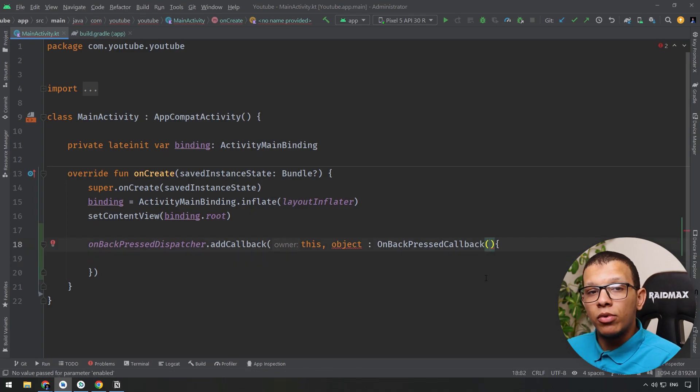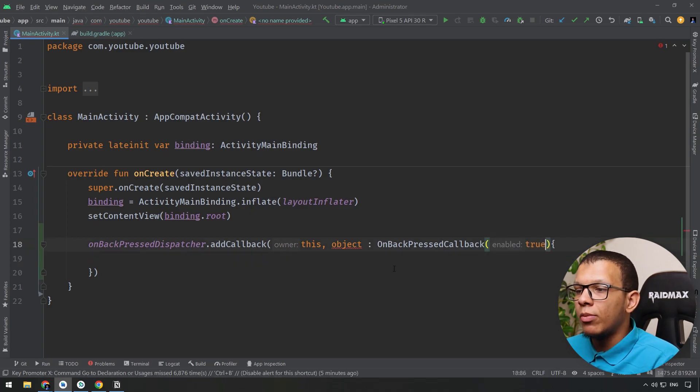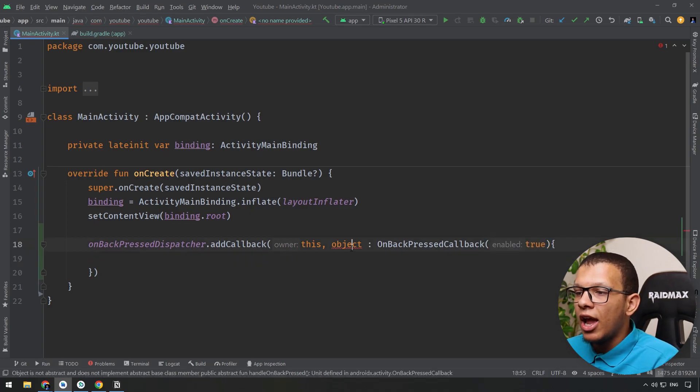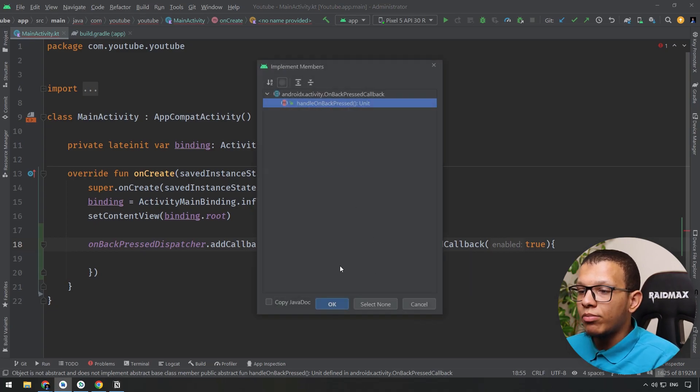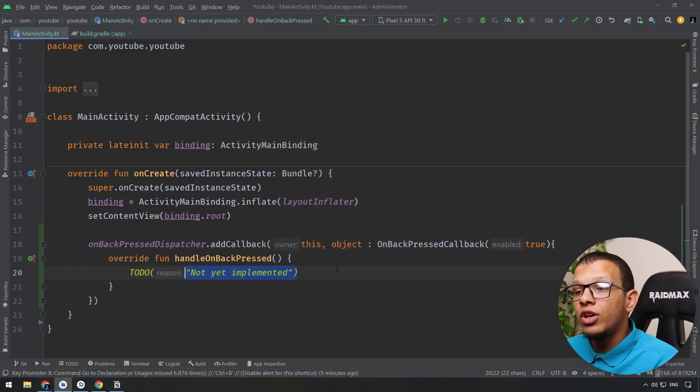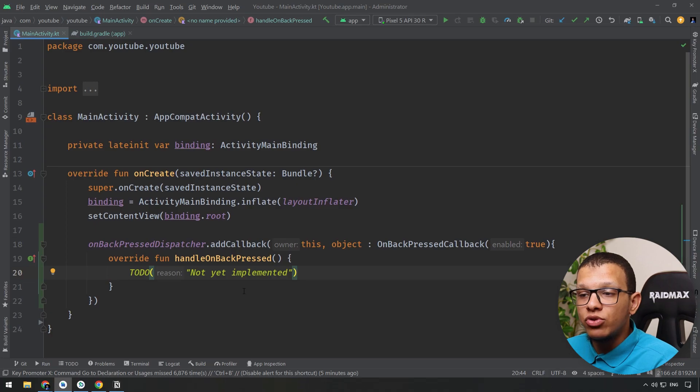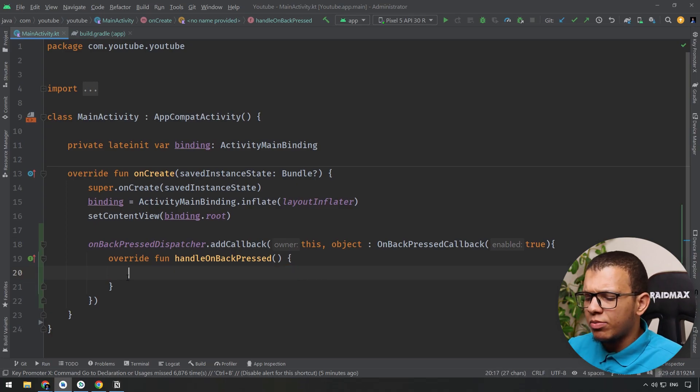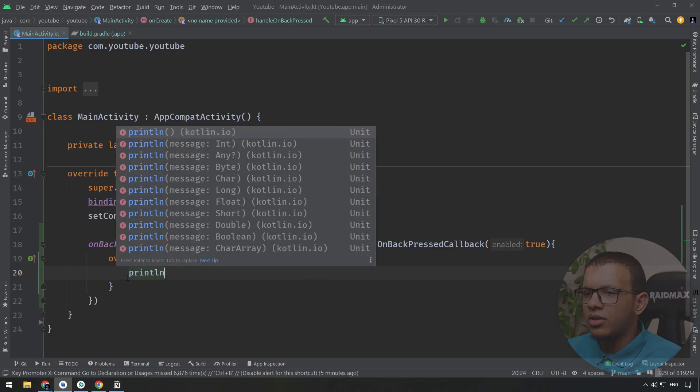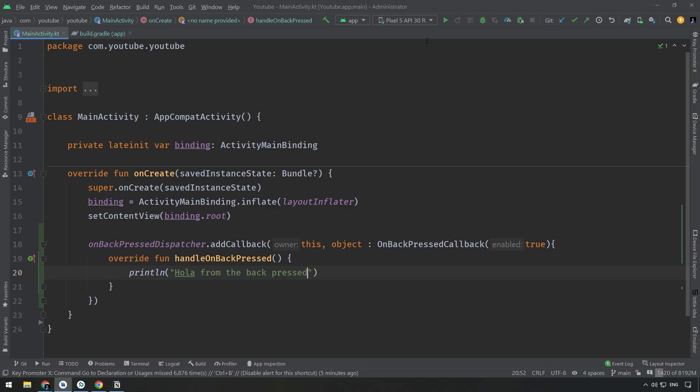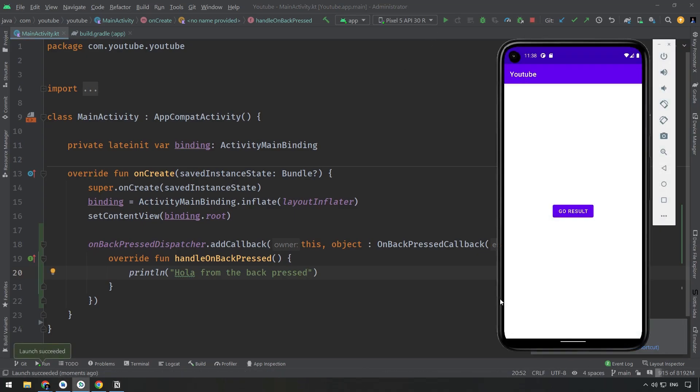We'll see that in a minute. First of all, you will give it here if it is enabled by default or not. So it will be enabled by default, and you will have to implement only one method, which is handleOnBackPress. So here you will implement what your application has to do when the back is pressed. I will simply print some logs here.